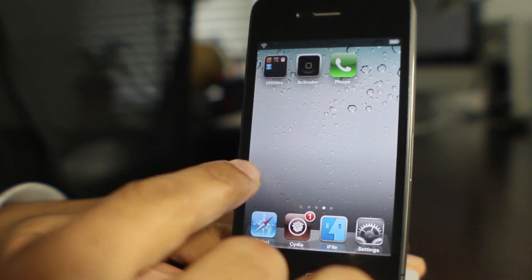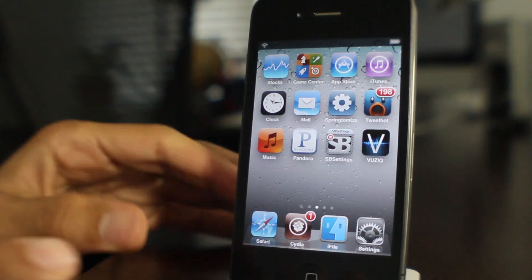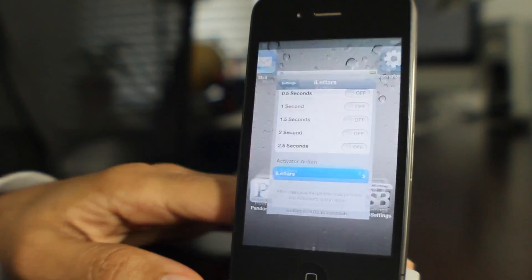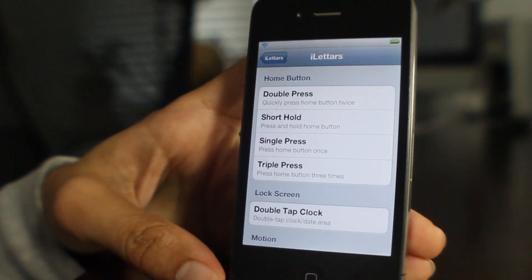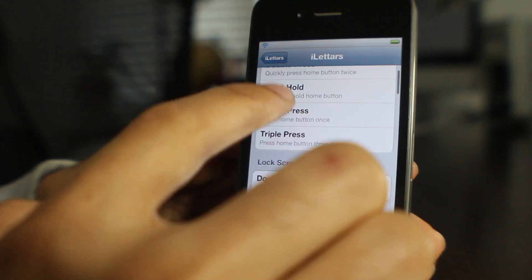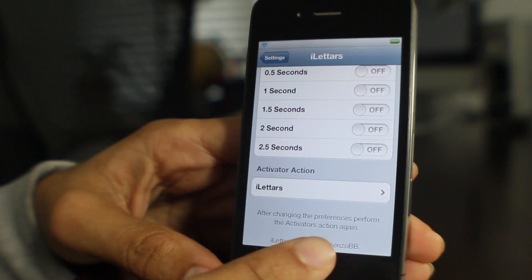You can see the animation is kind of different there. There's a slight speed difference in the animation and I set this up using the settings panel for iLetters.